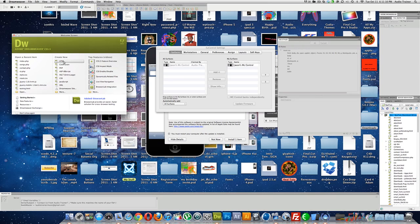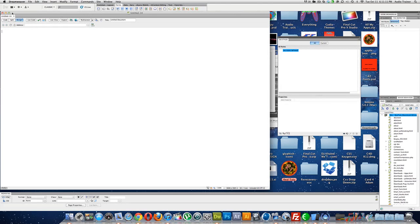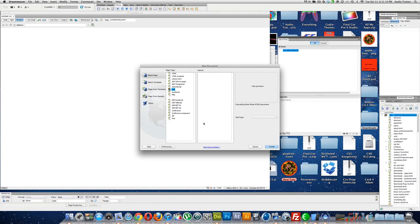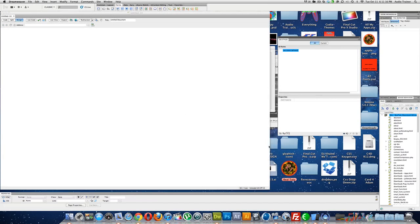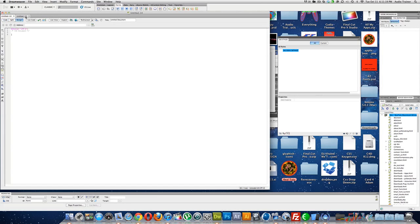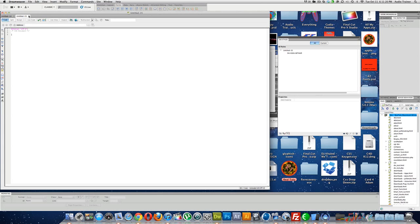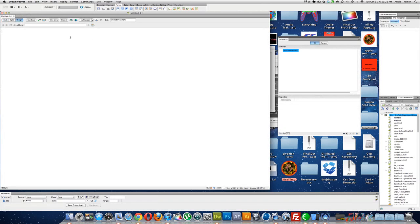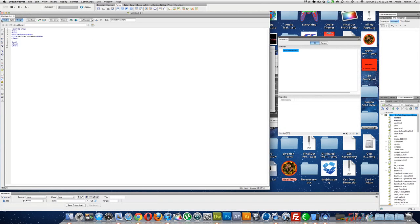Alright, so we're going to want to create an HTML document, and you don't have to, but I'm going to create a CSS document. If you want, you can just do the CSS in the head. Actually, you know what, that's what I'm going to do.